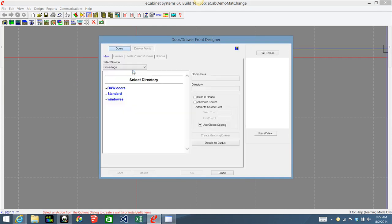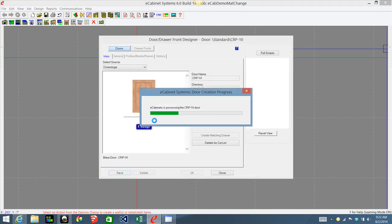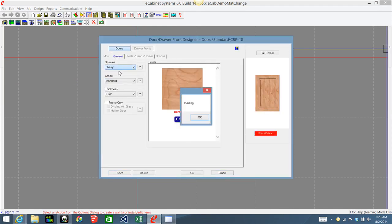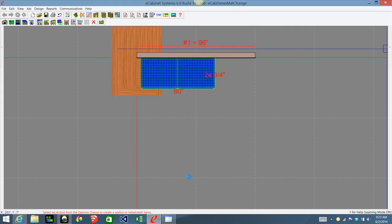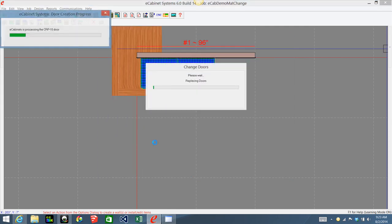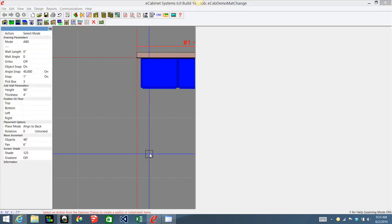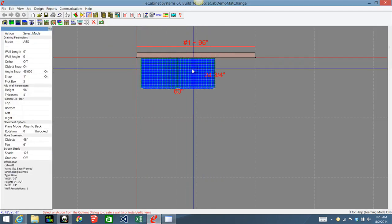I'm in my Conestoga library. I'm going to click CRP10, go to General, and under General change the species to cherry — whatever material you're going to be using — and click OK. Then do the same thing for the drawer fronts.